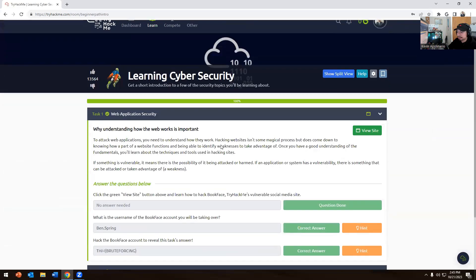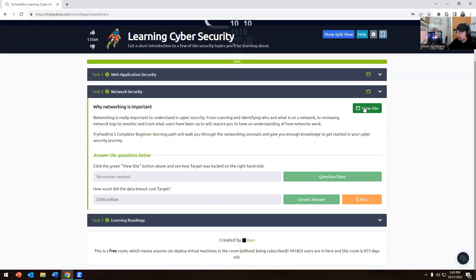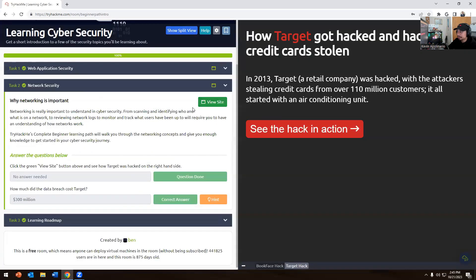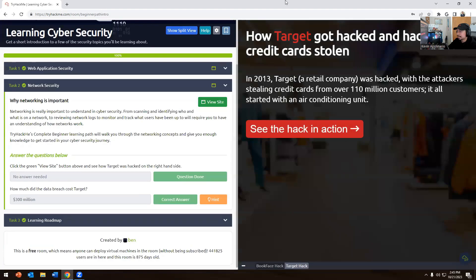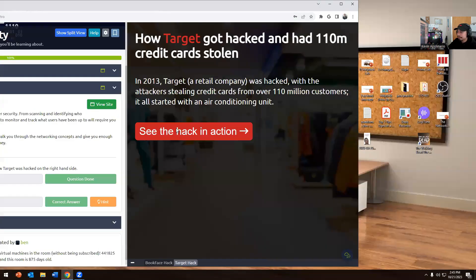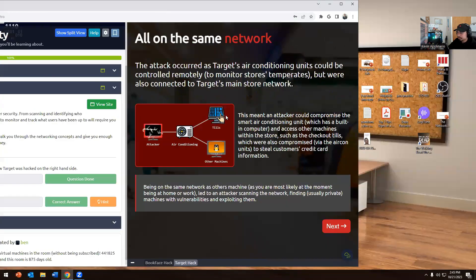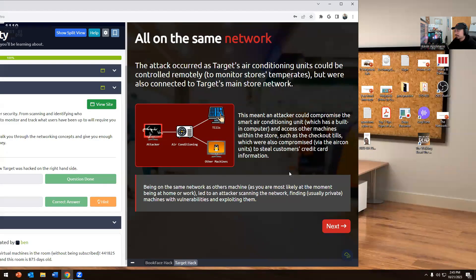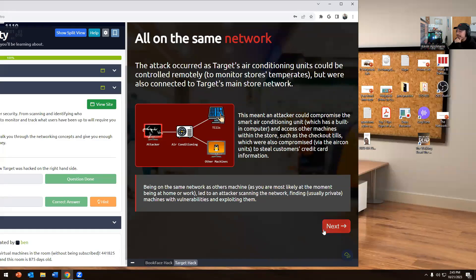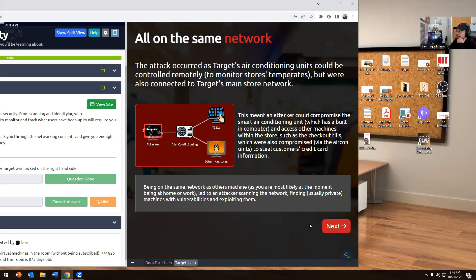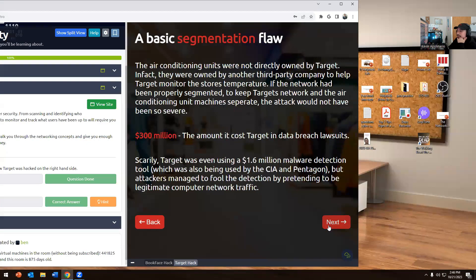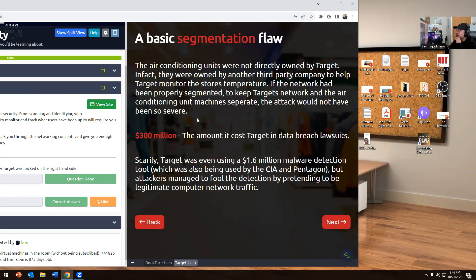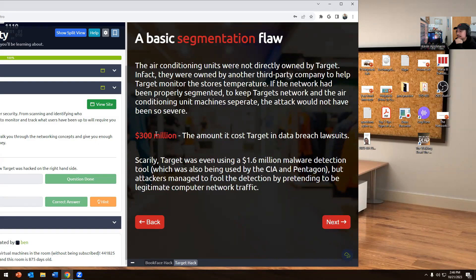I'm going to View Site again. This is see the hack in action. This is Target's air conditioning units could be controlled remotely to monitor temperatures, but they were also on Target's main store network. This meant an attacker could compromise a smart air conditioning unit which has been in the building computer. You could definitely do that. I've seen some weird crazy hacks like in a hospital with hacking the hospital equipment and stuff like that. That is a real thing. I was scared when I went to a hospital and they were still using Windows 7 when we were on Windows 10.